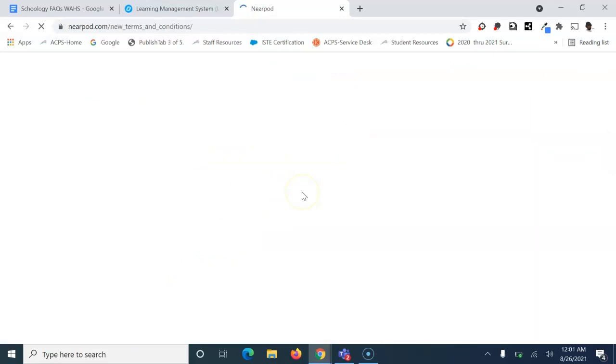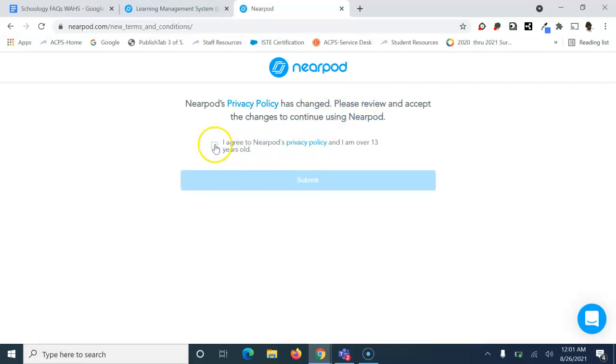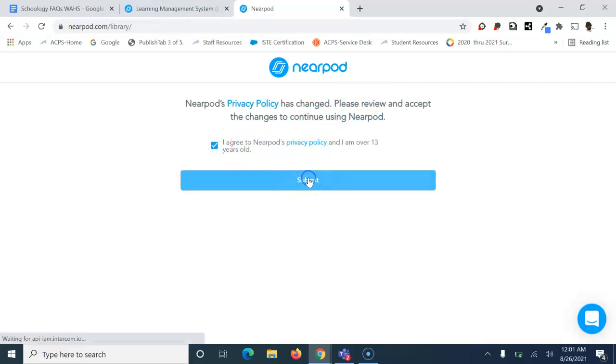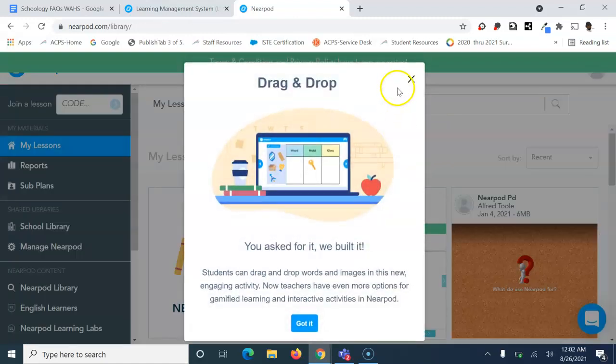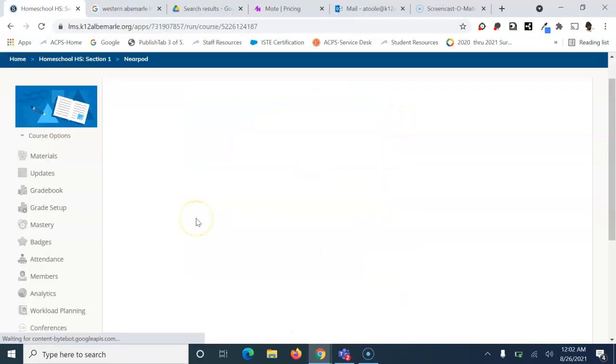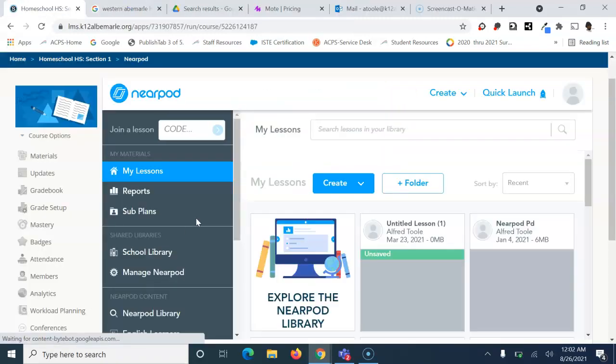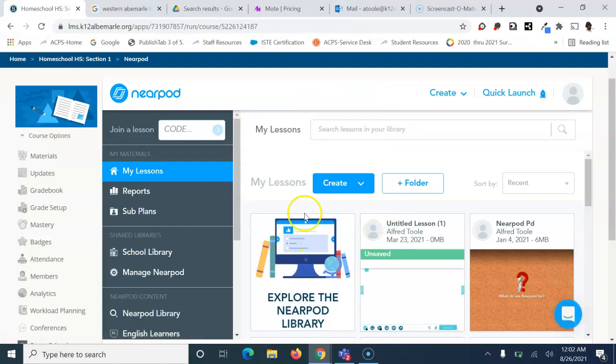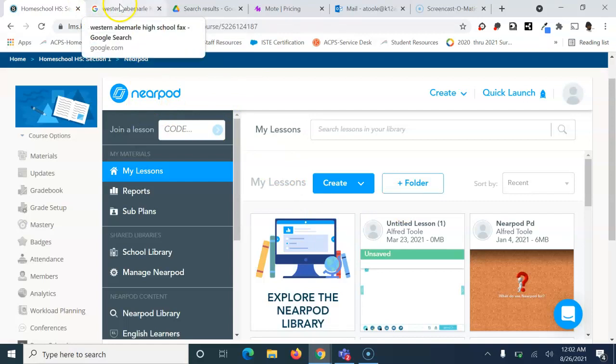You'll notice this is your Nearpod account. Again, you're back in your account, and that's how you install Nearpod into Schoology.